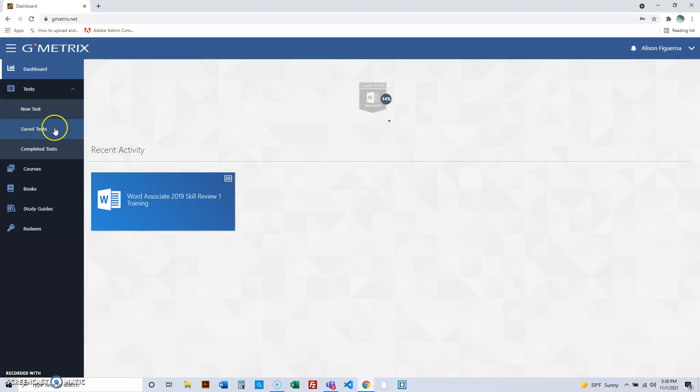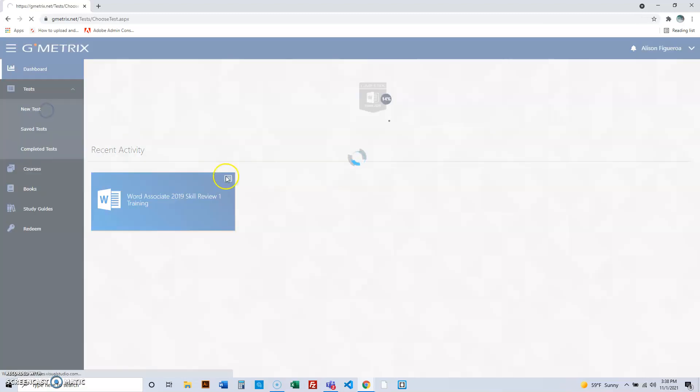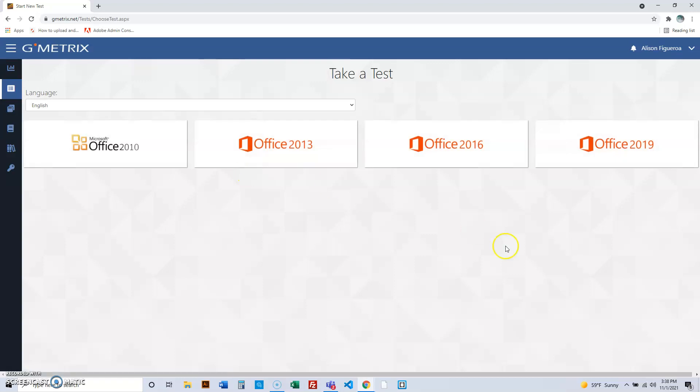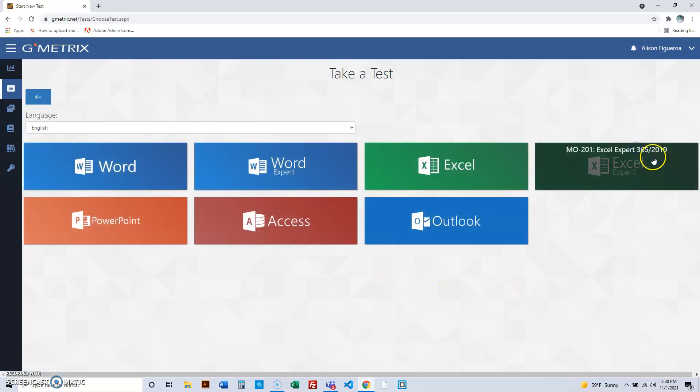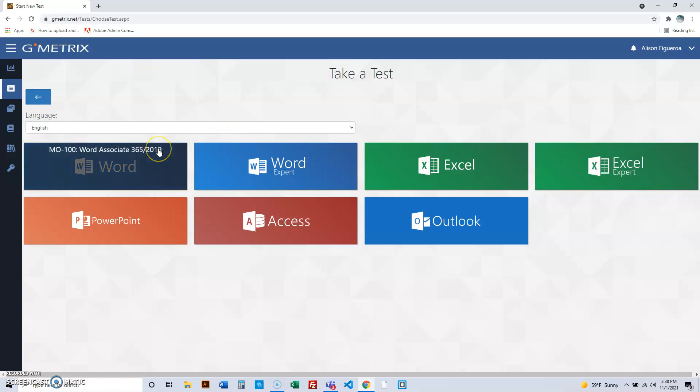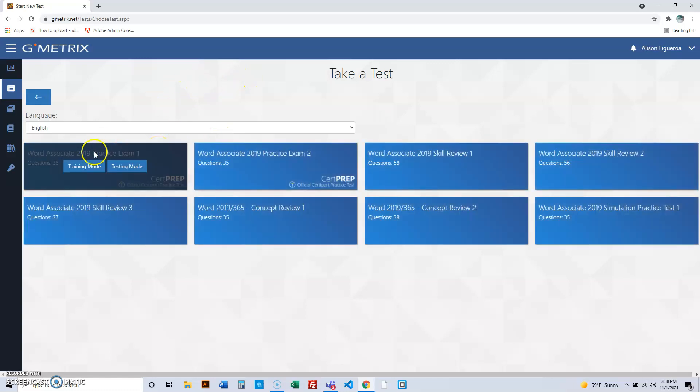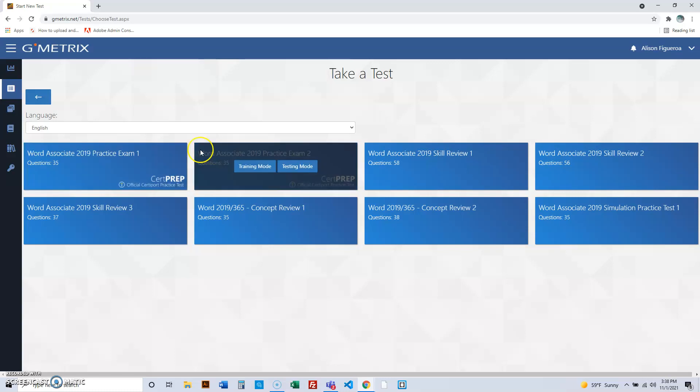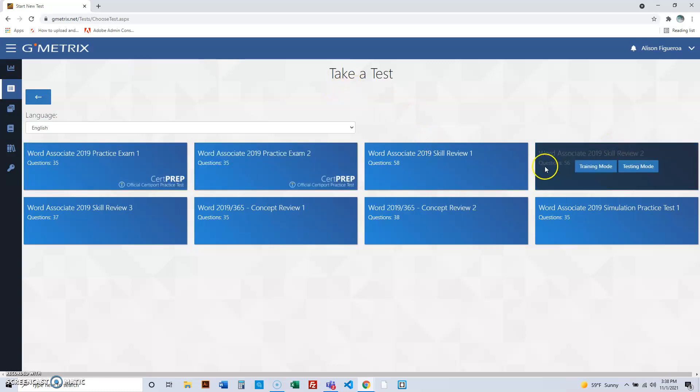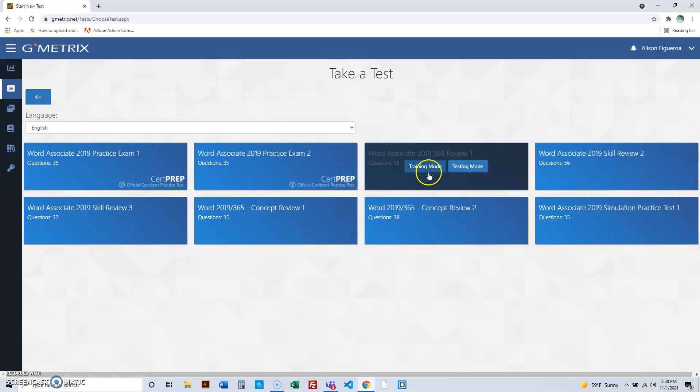But here's the deal. When you guys get into remote settings, you're going to go to tests, new tests. After we're here, we're going to go to 2019. Don't do expert. You're doing Word. Alright, after we're into Word, never do CERTIPREP. These are the ones we do in class training, you set up your notebooks.